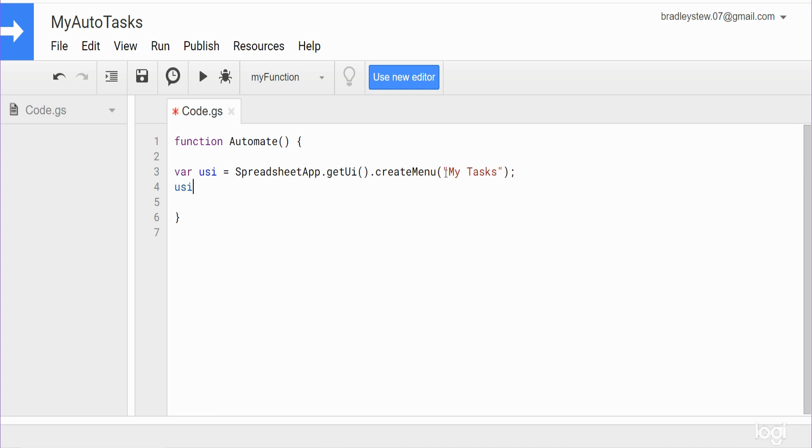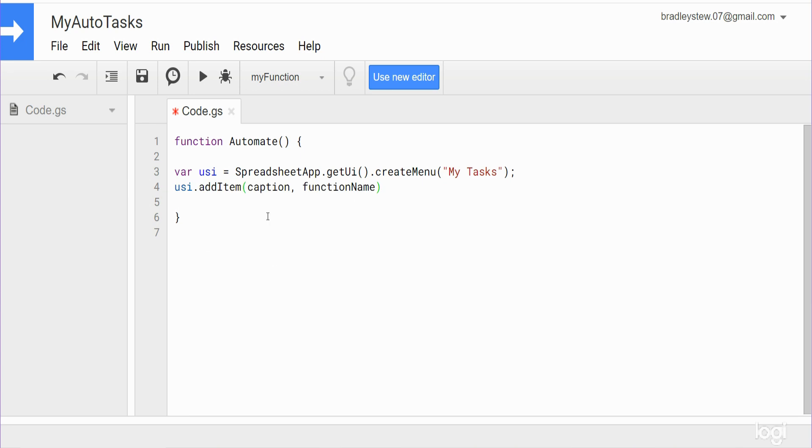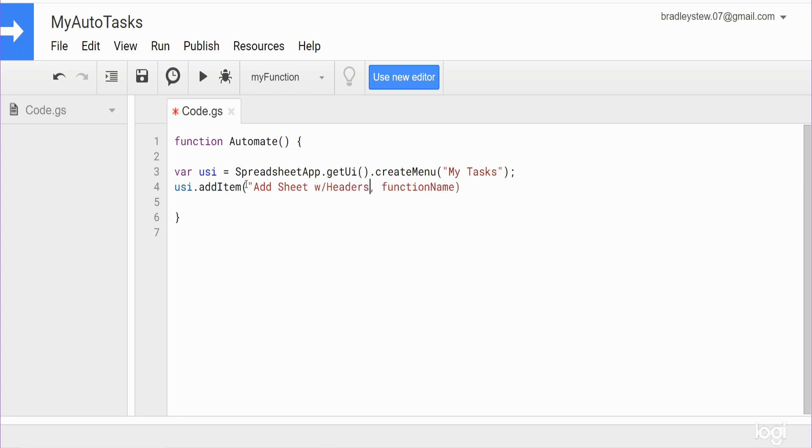From here we can reference the variable we just created and what we want to do is add an item to this menu. So it has two inputs here, you can see there's a caption and then the function name that will run when you click on this menu item. So we'll call this, should I say just create a caption that says Add New Sheet, we'll just say Add Sheet with Headers.